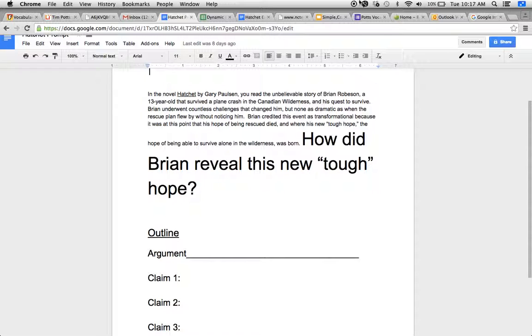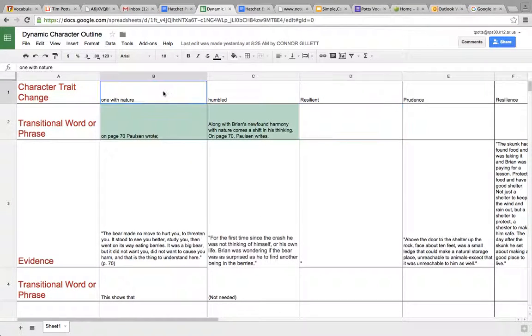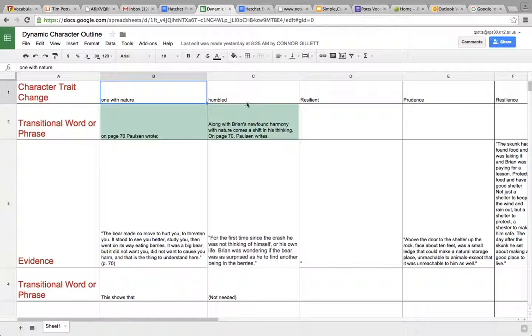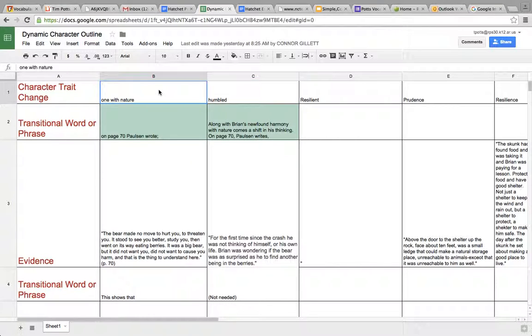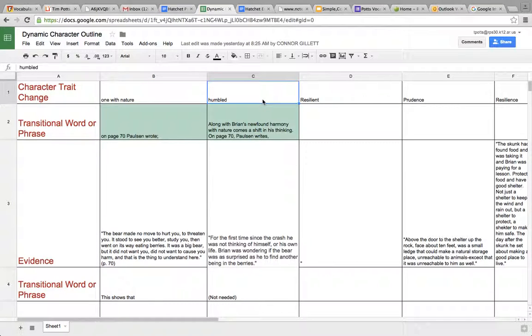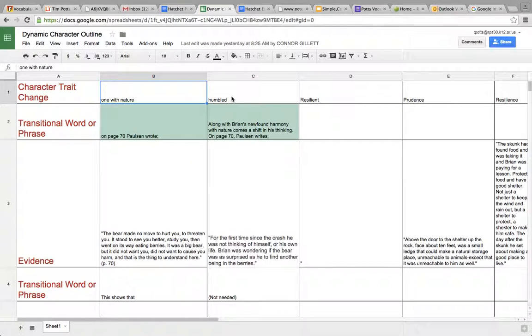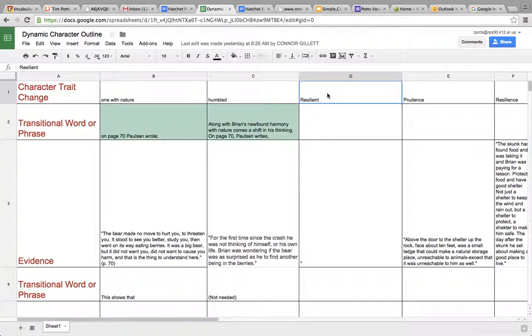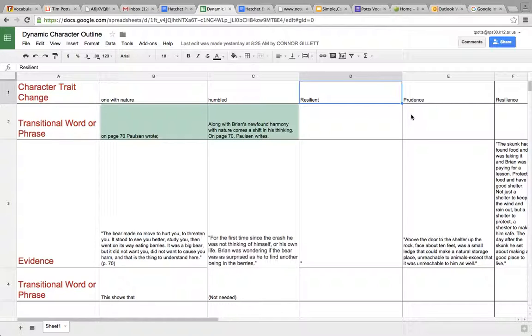That means that when you go to your dynamic character trait outline, first of all, I noticed a couple people had used examples B and C. Remember, these were just examples I showed you so that you would know how to do it on your own. We're not talking about how he's one with nature or how he's humbled. We worked together, and we came up with how he was resilient, how he learned the lesson of being resilient after the porcupine attack, but does that take place after the plane flew by? No, it takes place before.